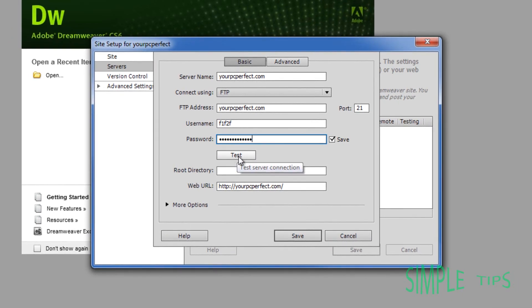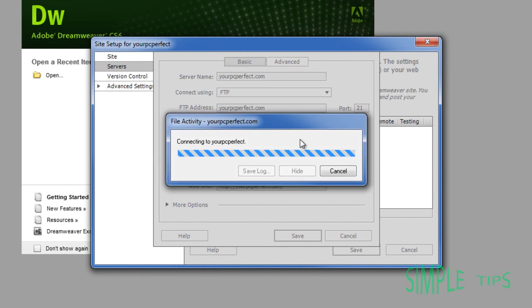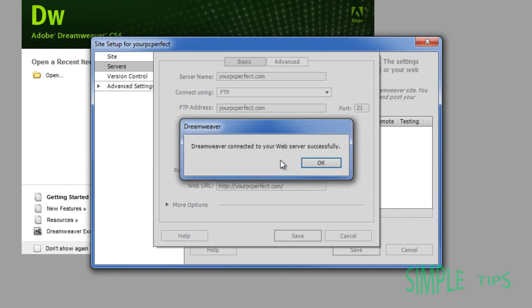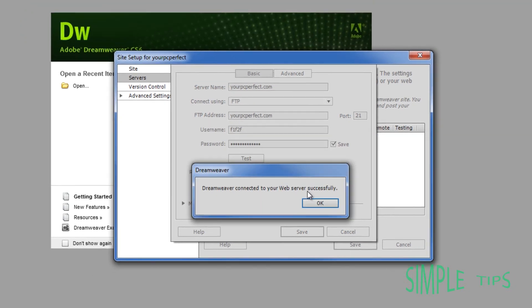And then what we're going to do is go and hit test. Now this should automatically login as long as we've waited for it to update through the website. As you can see, Dreamweaver is connected to your web server successfully.